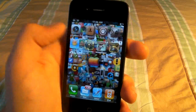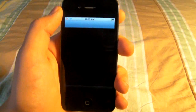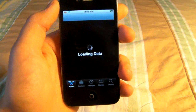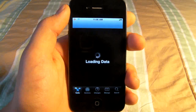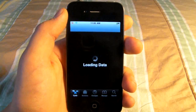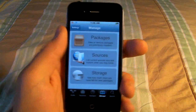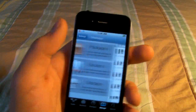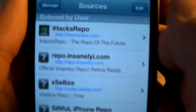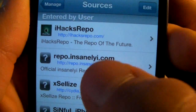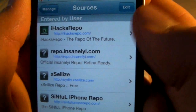Of course we will need Cydia and a wifi connection, so open it up and we will be adding one source. Go ahead and open up Manage, then Sources, then Edit, then Add, and you will add this source right here: repo.insanelyi.com.